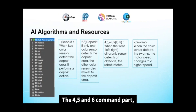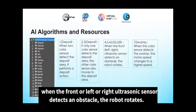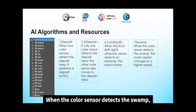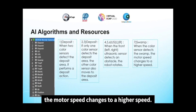Commands 4, 5, and 6: when the front, left, or right ultrasonic sensor detects an obstacle, the robot rotates. Command 7: when the color sensor detects the swap, the motor speed changes to a higher speed.